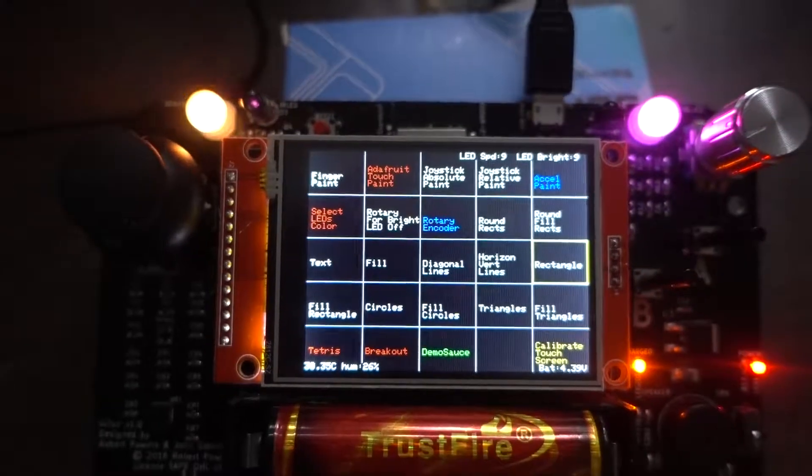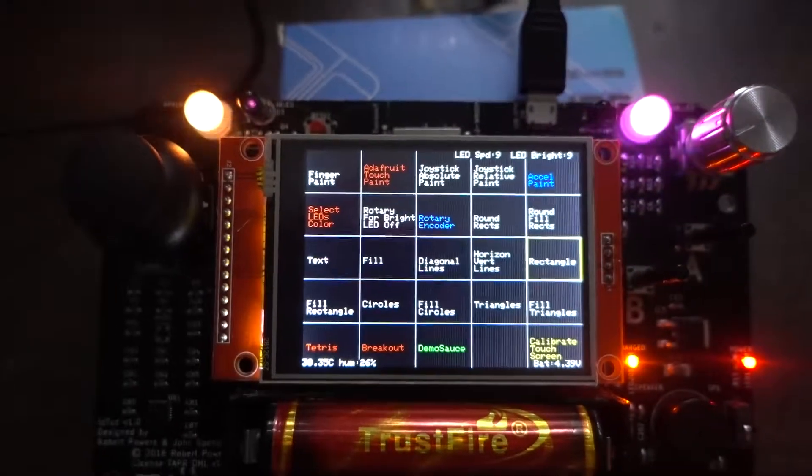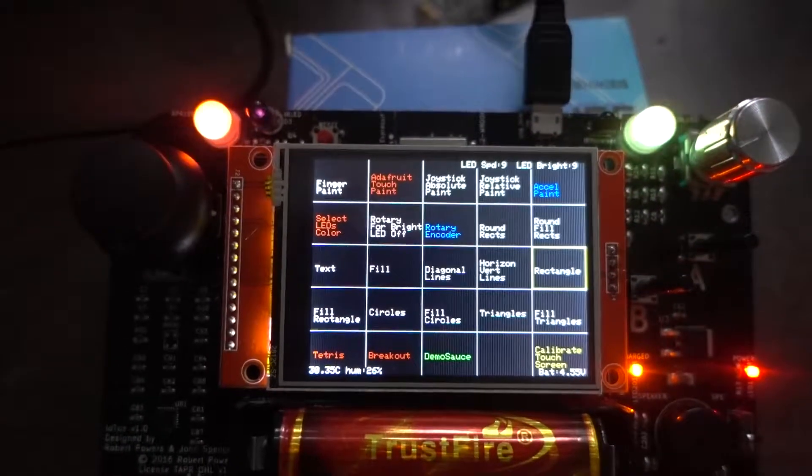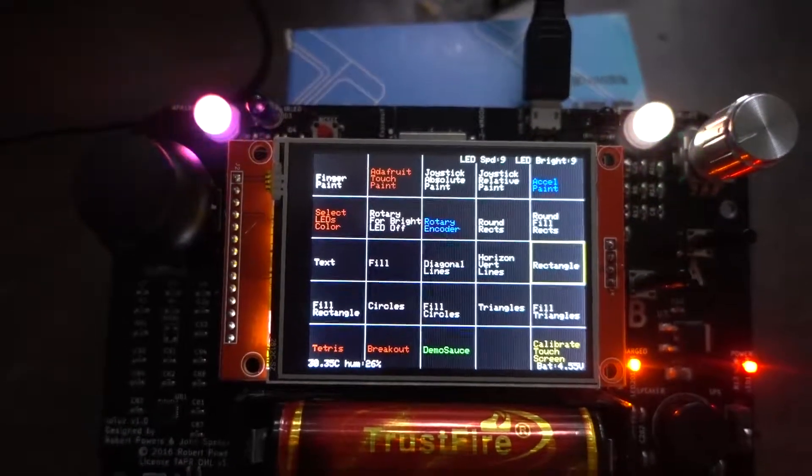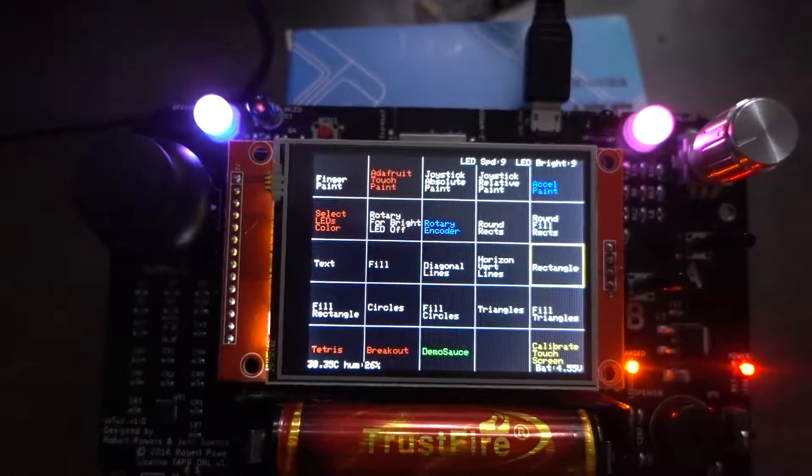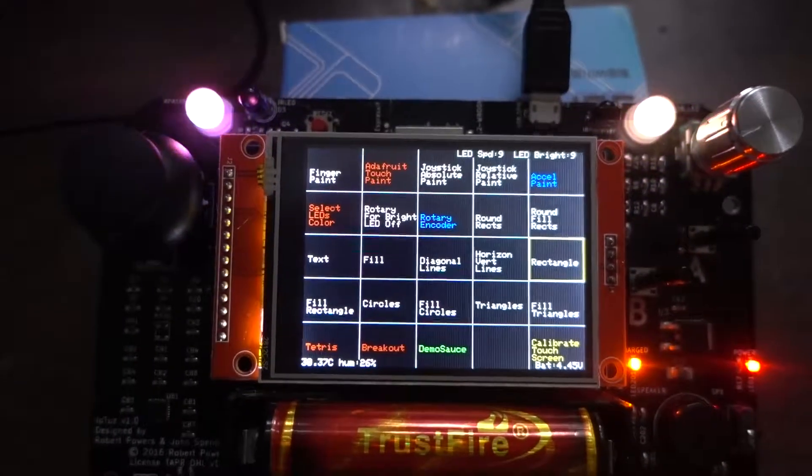There we go. So those are the basic controls of the board. Then I'll be showing different demos after that.